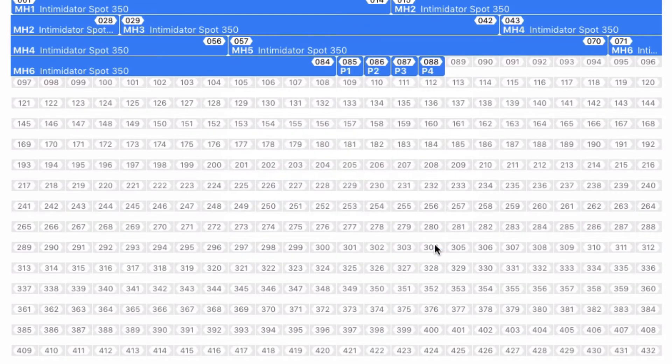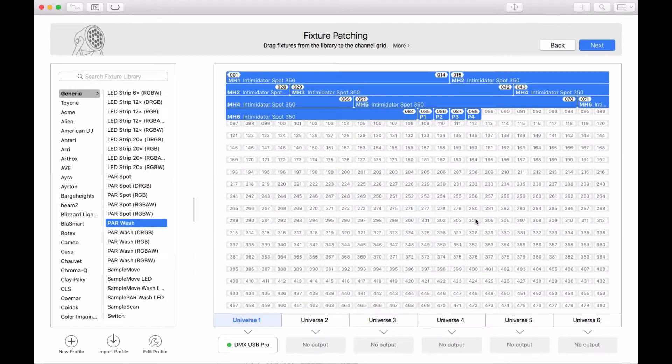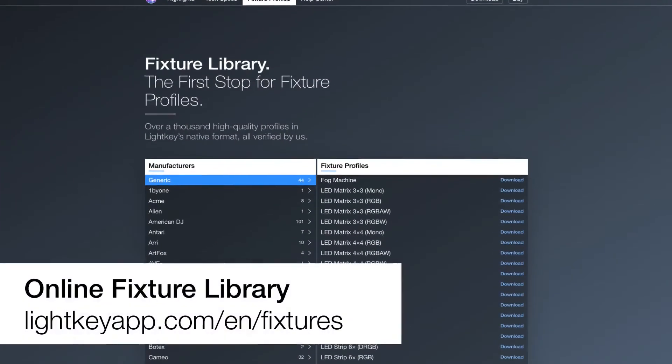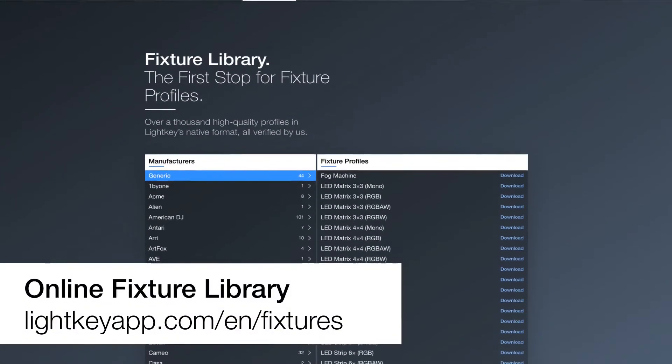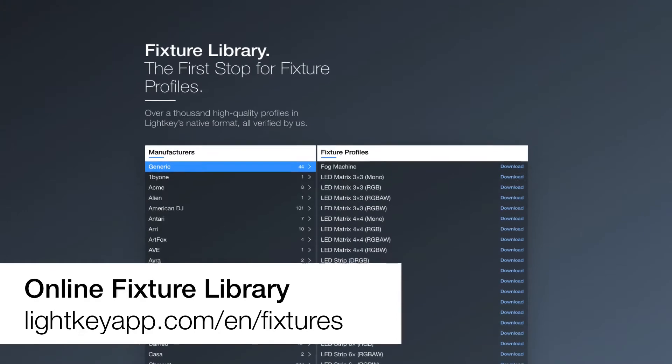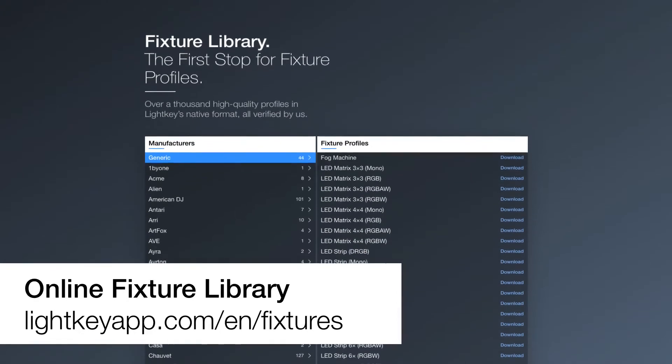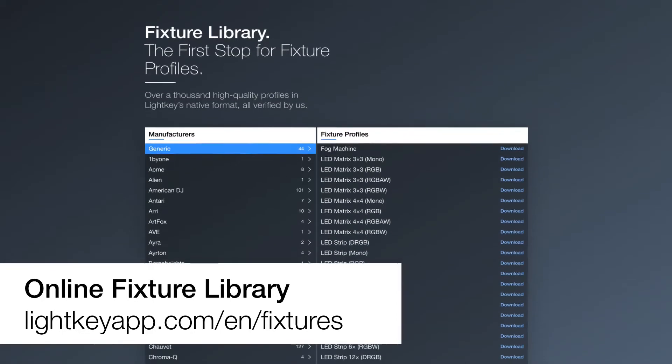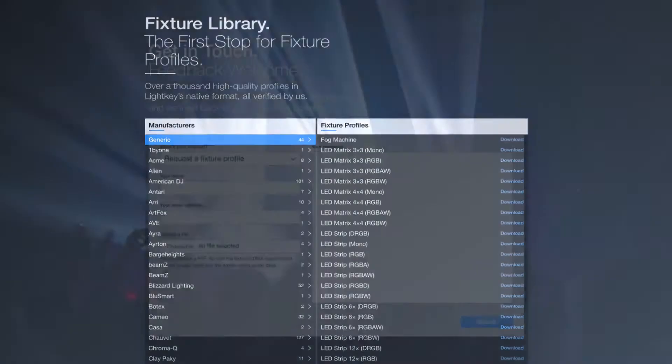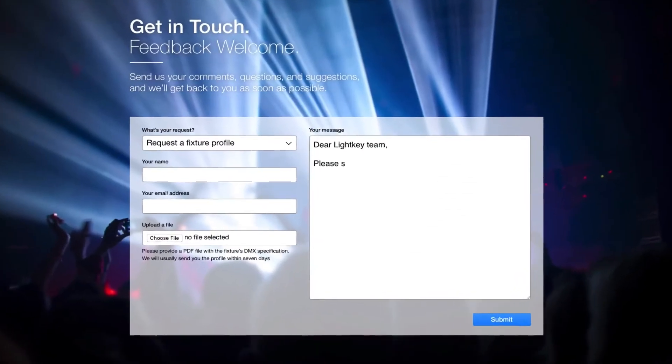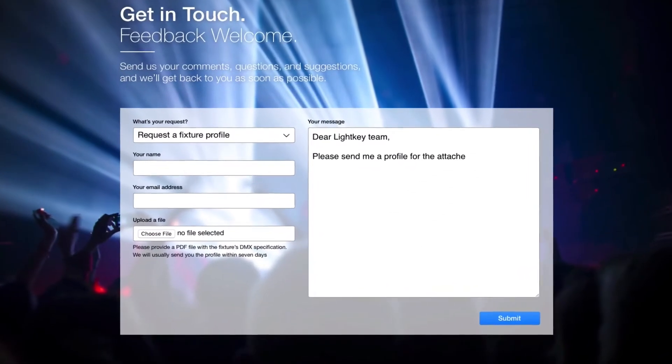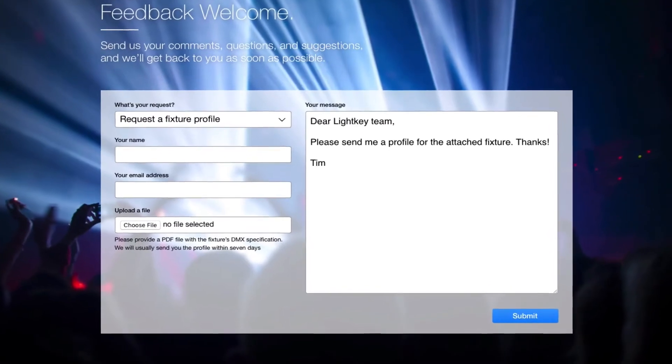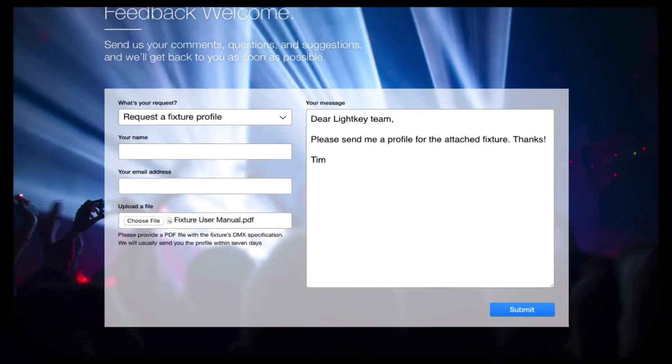What do you do if there's no profile for your fixture in the library? Your first stop should be the online fixture library on the LightKey website. It contains high quality profiles in LightKey's native format and is updated more often than the built-in library. If you don't find a profile there, use the contact form on the LightKey website to request one. Just attach the fixture's DMX specs and you'll usually get a profile within 7 days.